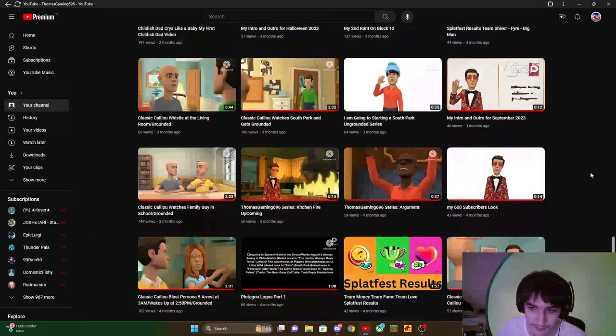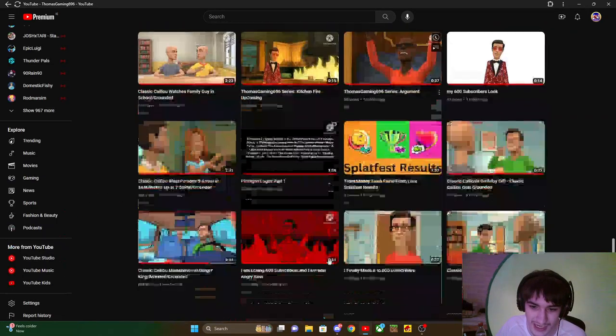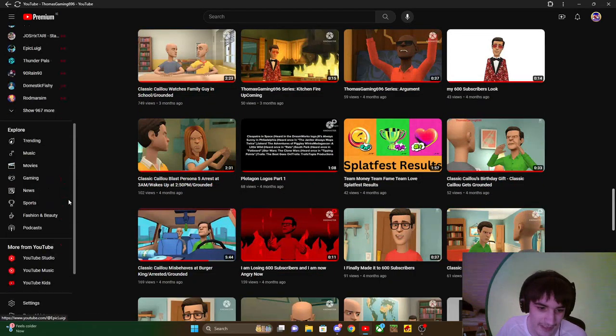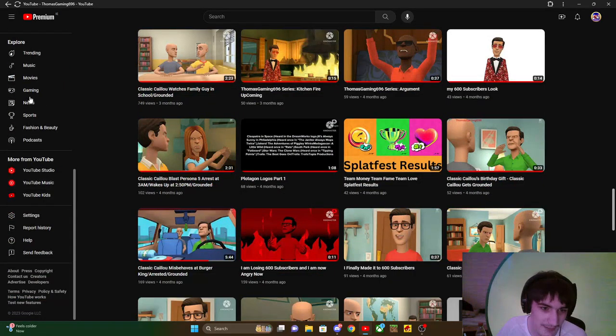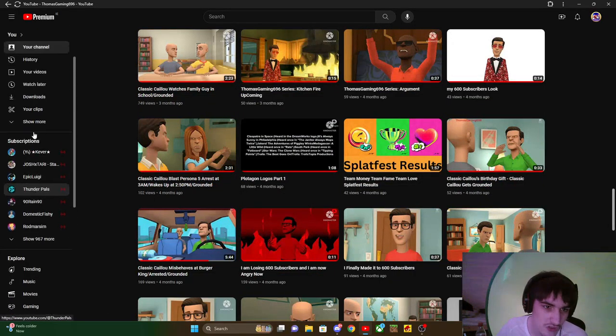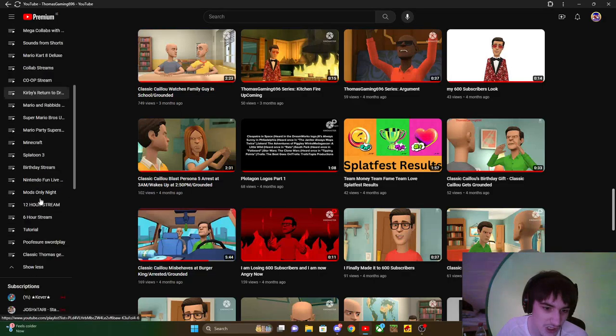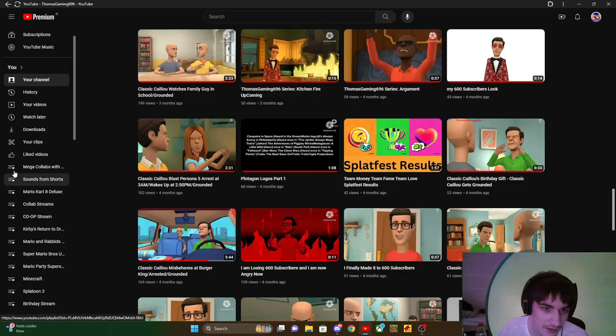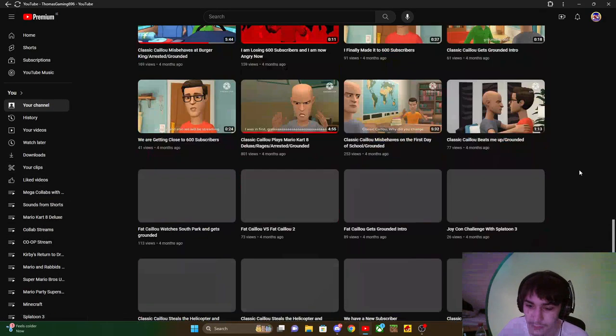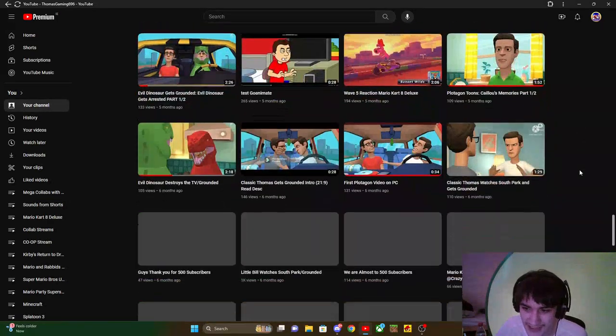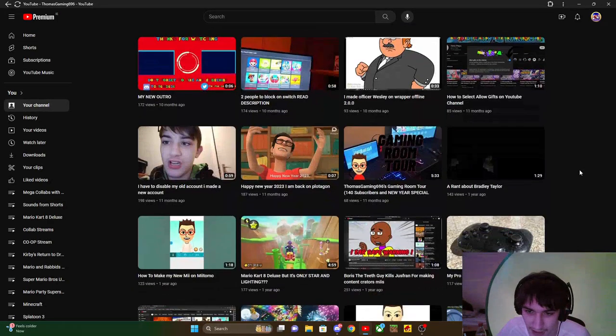My best videos of 2023, if you want to give me a subscribe. Just making sure if you want to give me a subscribe. My best of 2023 videos.